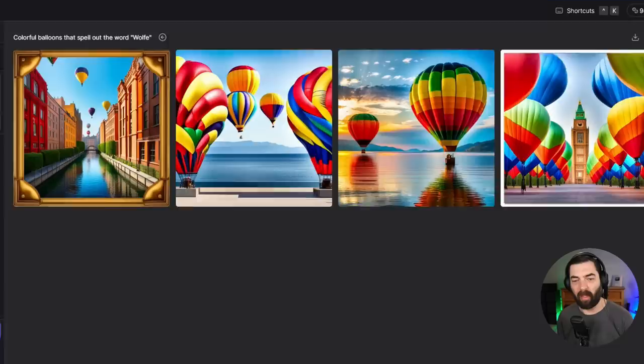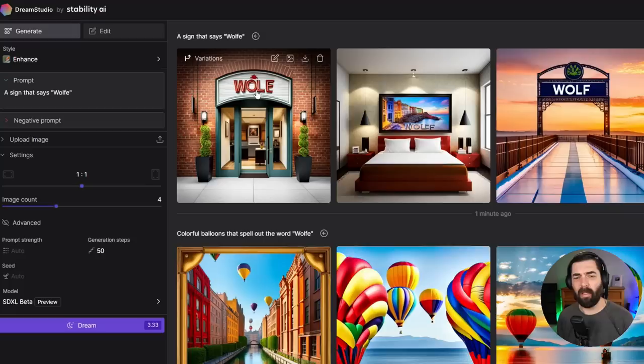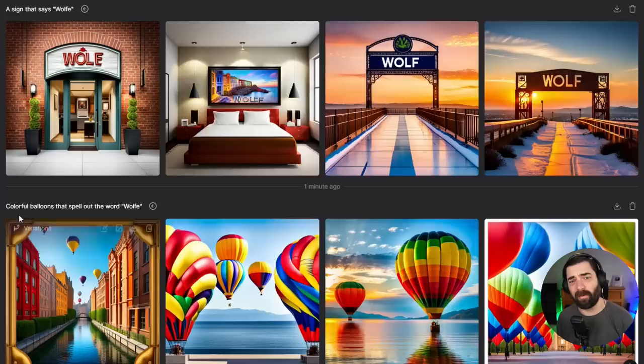Click Dream. I got the colorful balloons but didn't get the words. But if I do something like 'a sign that says wolf,' it's getting closer — it spelled wolf, drop the E. It's getting there. Stable Diffusion is slowly getting closer to the quality of Mid Journey, but in my opinion it's still not quite there yet.